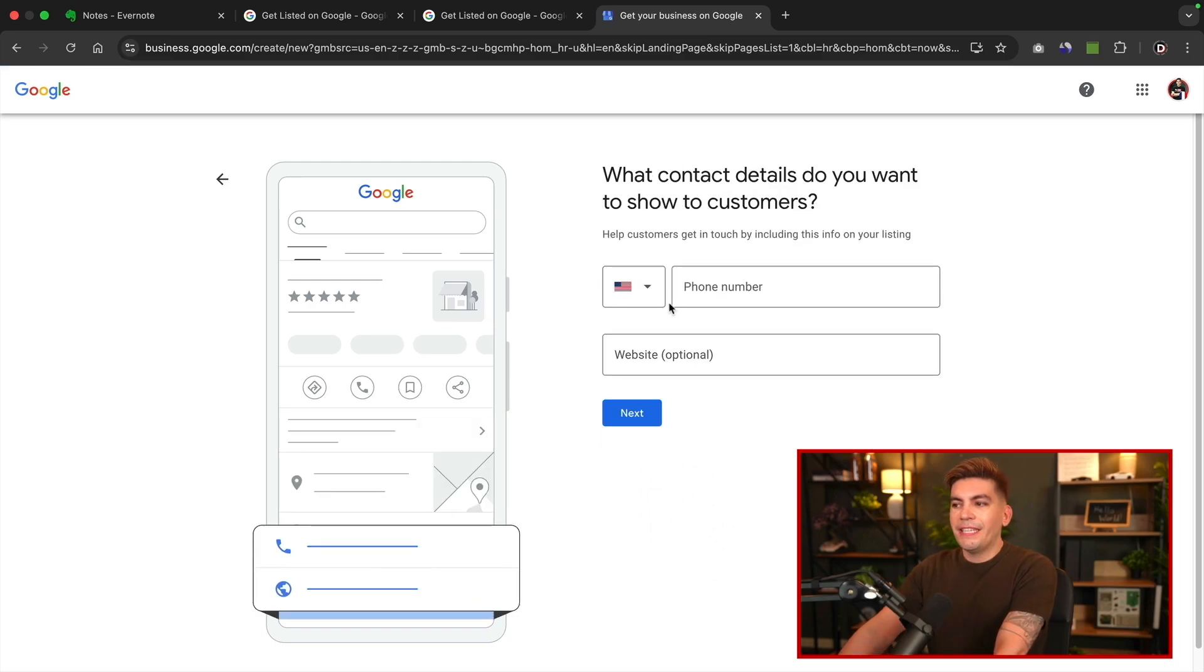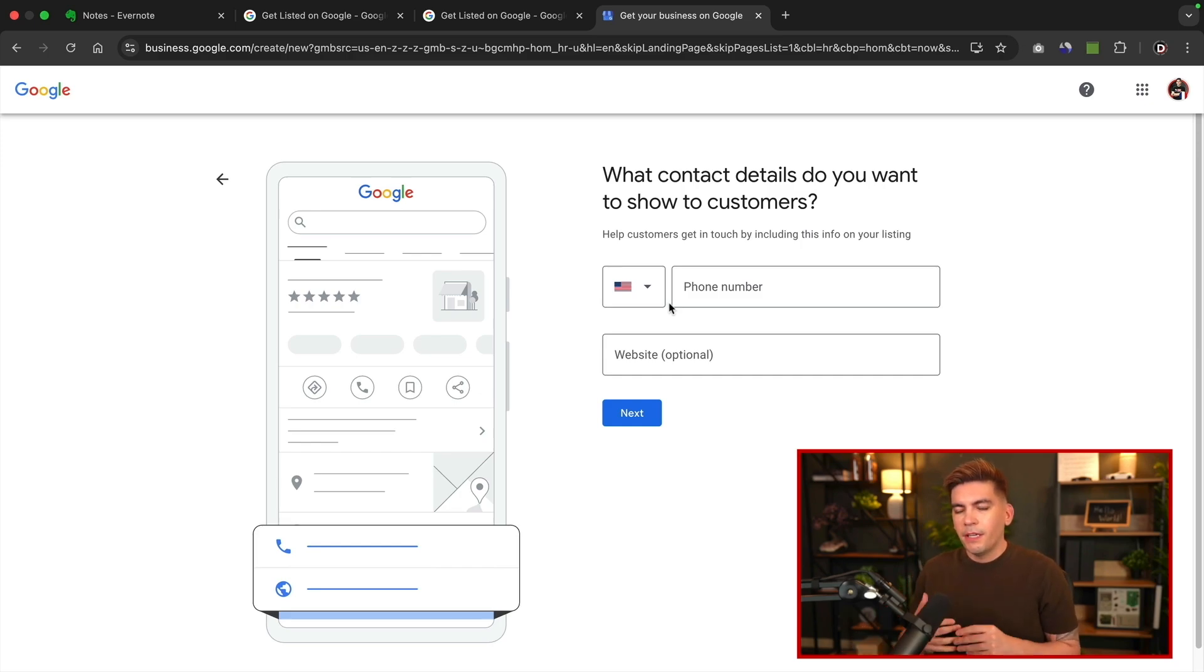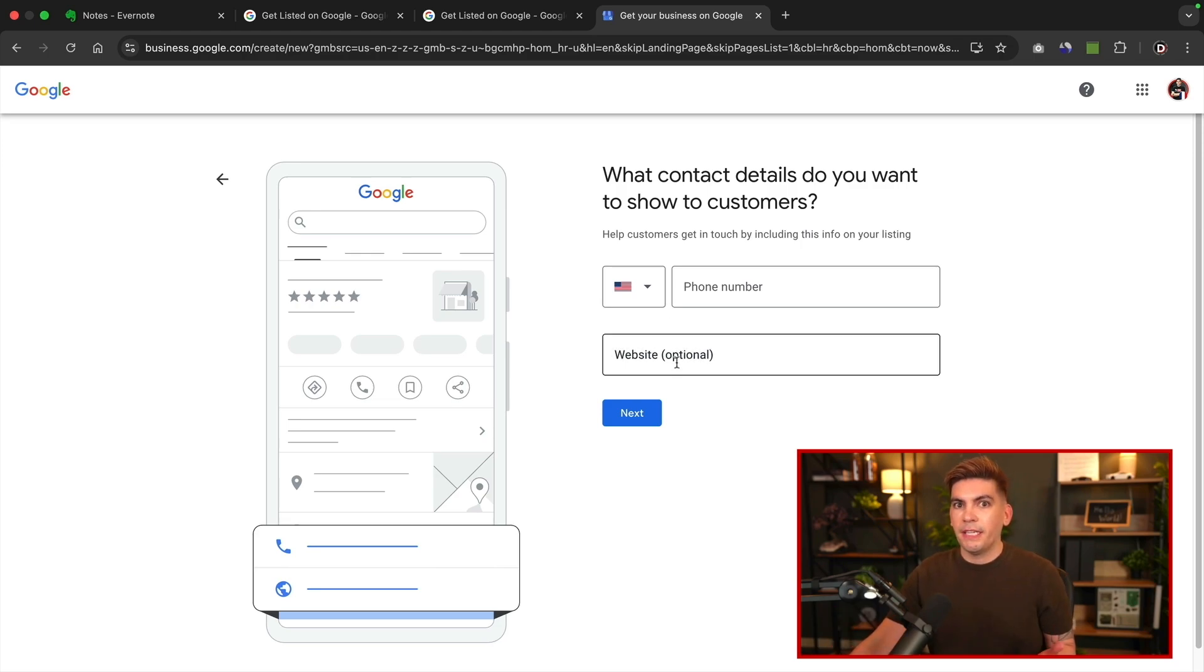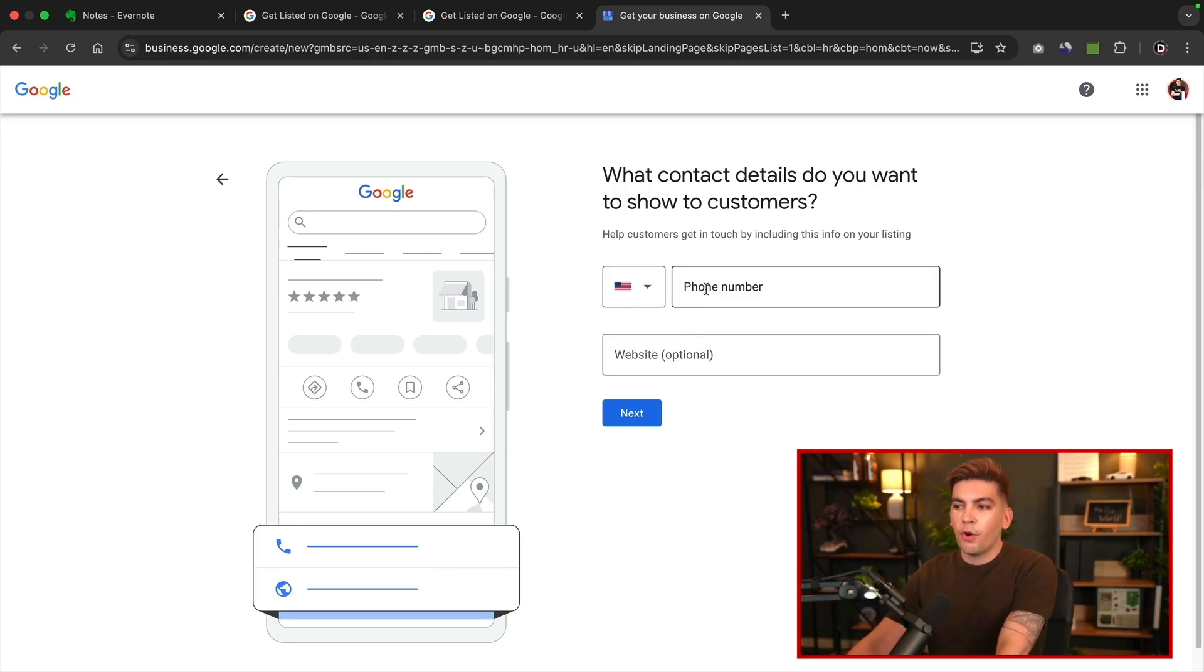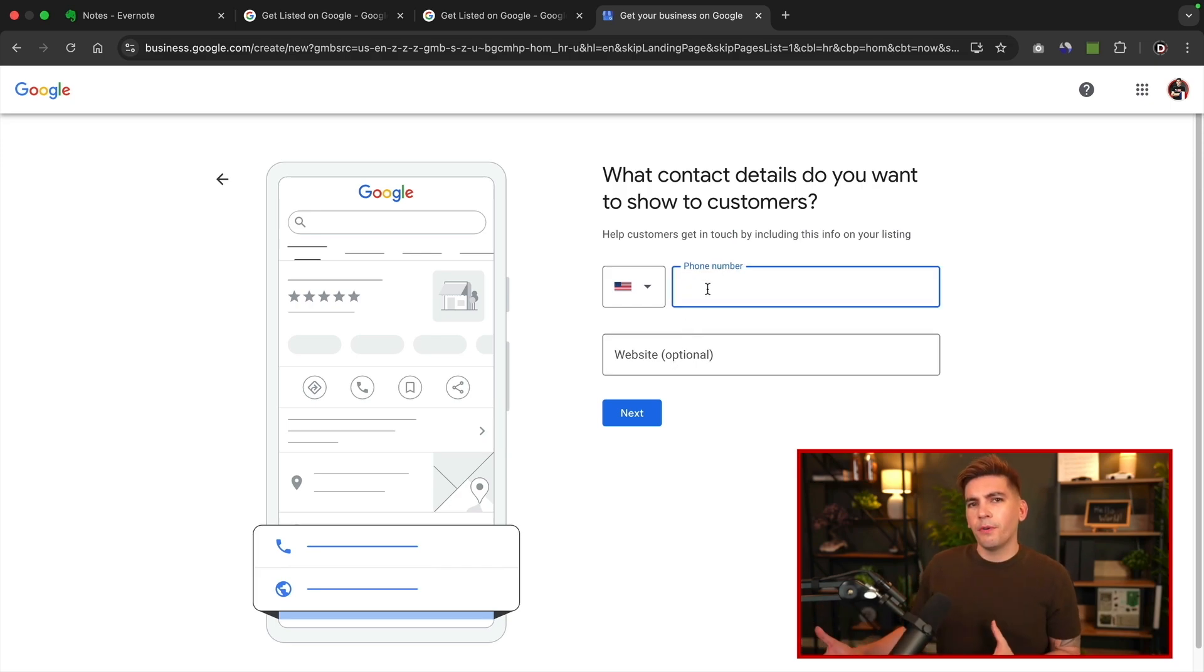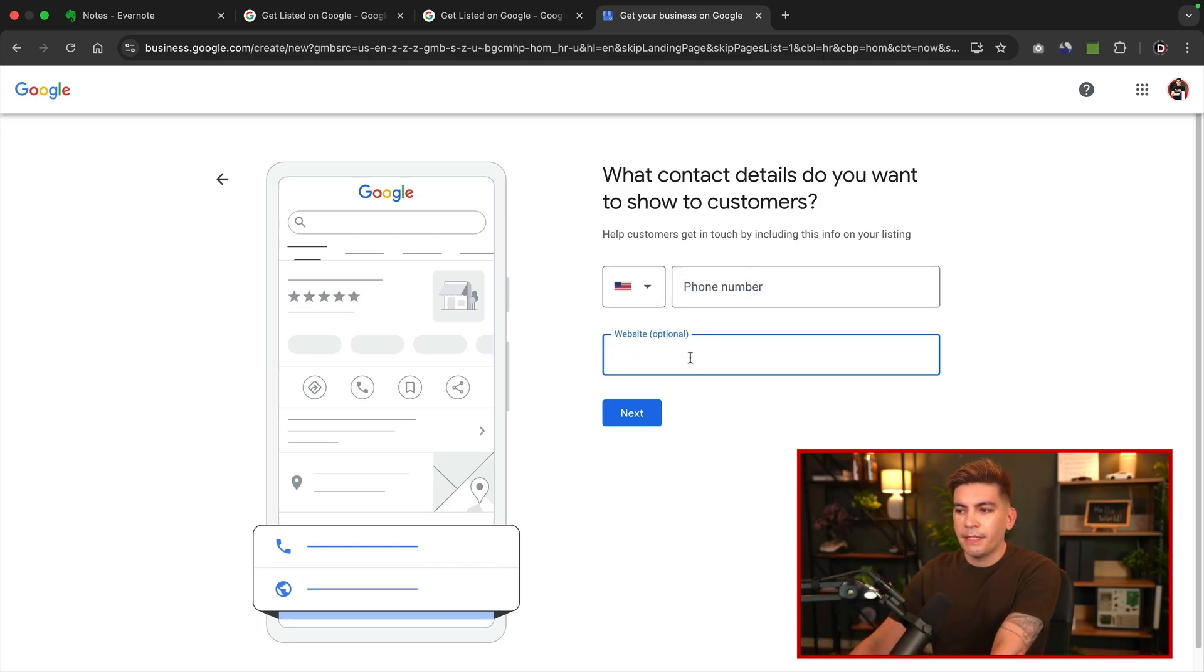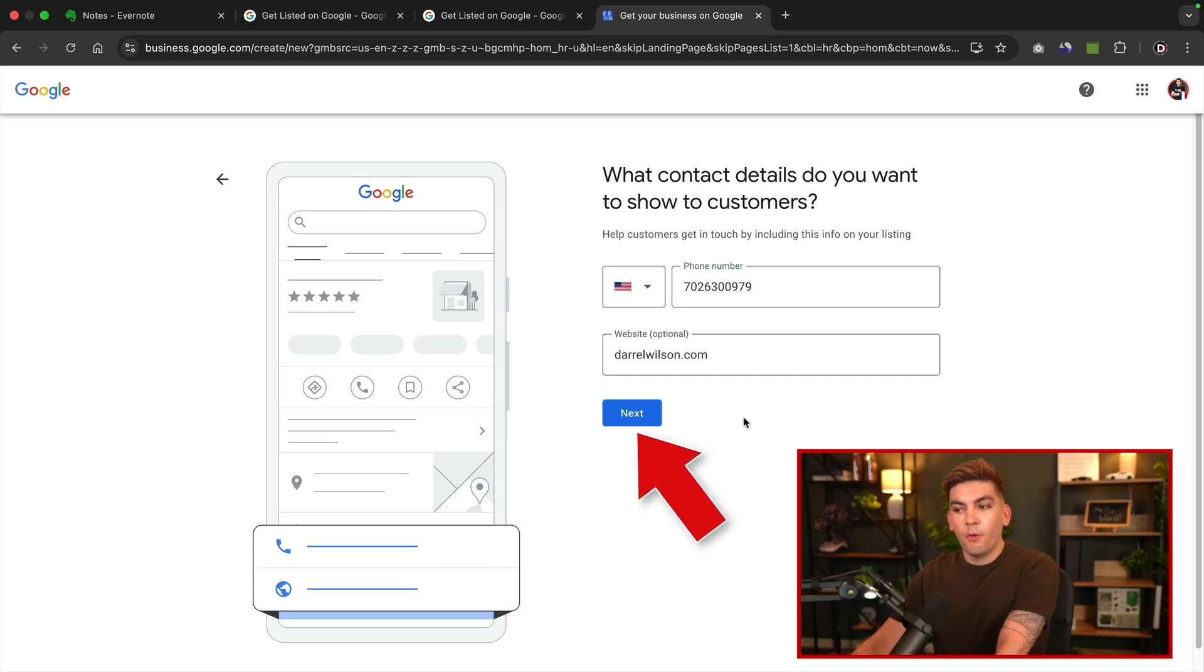Now, what contact details do you want to show customers? Do you want to give them your phone or website? You typically should give them both. I think putting in the website is a really good idea because then they can go directly to your website. The phone number, you'll go ahead and enter it right here. You probably have a business phone number, right? So you'll put in the business phone number here and then your website right here. I'll go ahead and enter in my information. Once we enter the phone number and website, we'll then click on next.